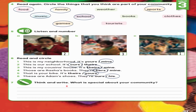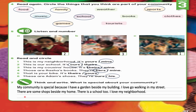Exercise 7: Think and write what is special about your community. You can write anything you want. Here are some sample sentences: My community is special because I have a garden beside my building. I love going walking in my street. There are some shops beside my home. There is a school too. I love my neighborhood. You can write about the sea, the River Nile, fields, or whatever applies to your community.